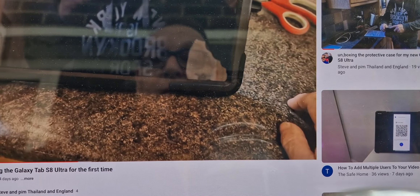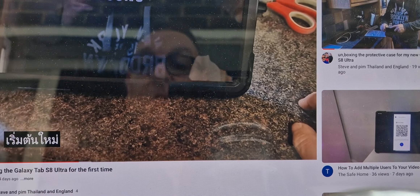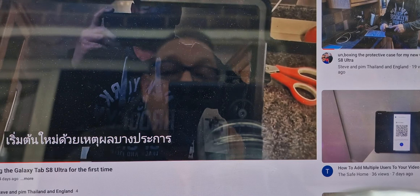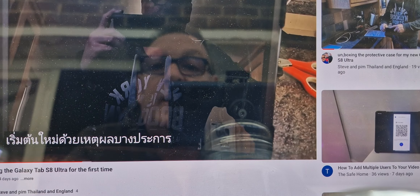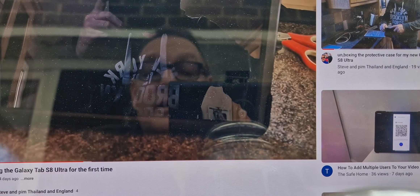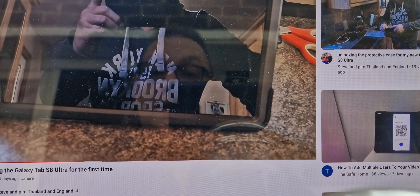Tap on Thai — there we go. We carry on the video, and there we go: we've got it coming up in Thai.